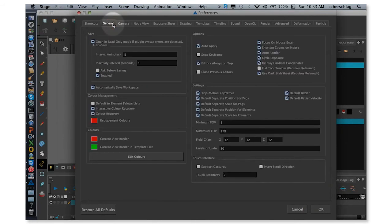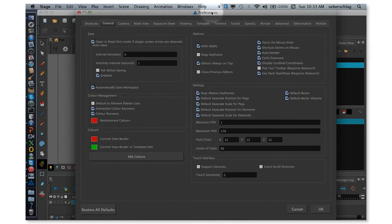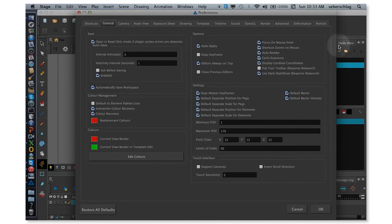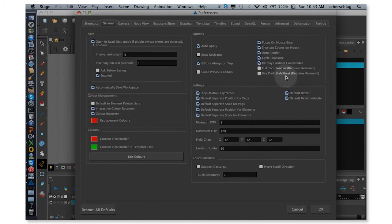And finally, two more things. You notice that the screen is this dark-looking interface. I'm going to turn this one off under the General tab. Use Dark Style.